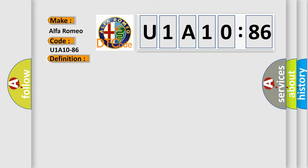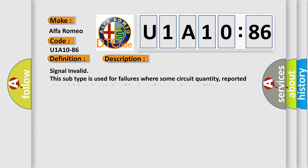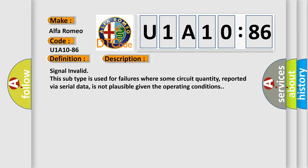And now this is a short description of this DTC code. Signal invalid: this subtype is used for failures where some circuit quantity, reported via serial data, is not plausible given the operating conditions.